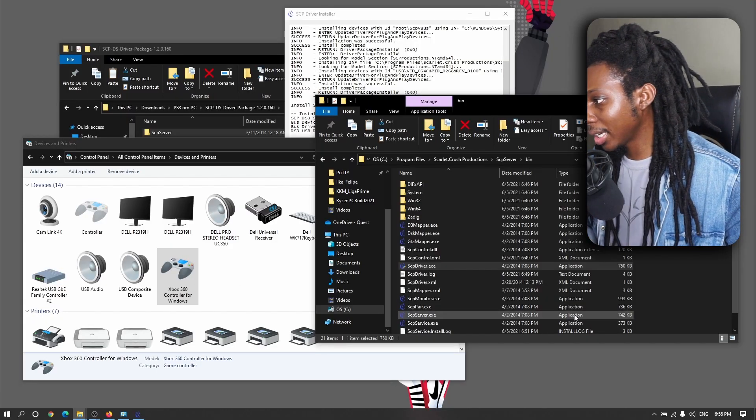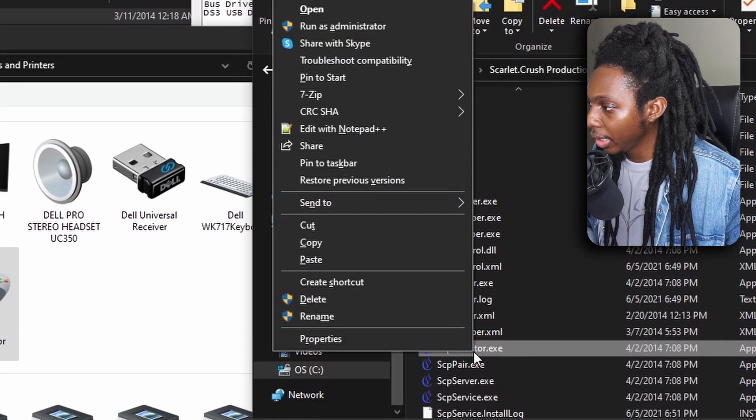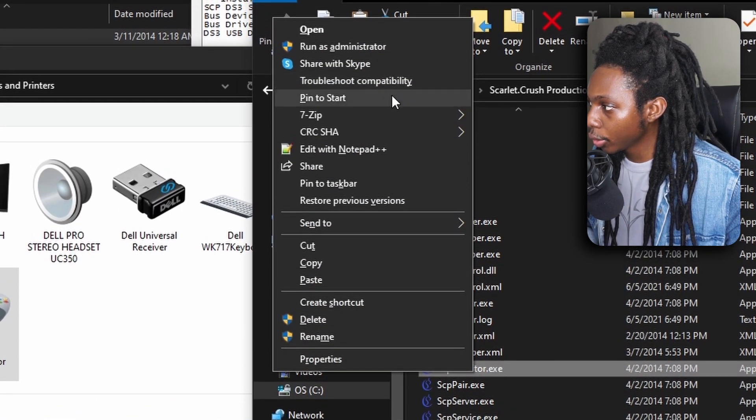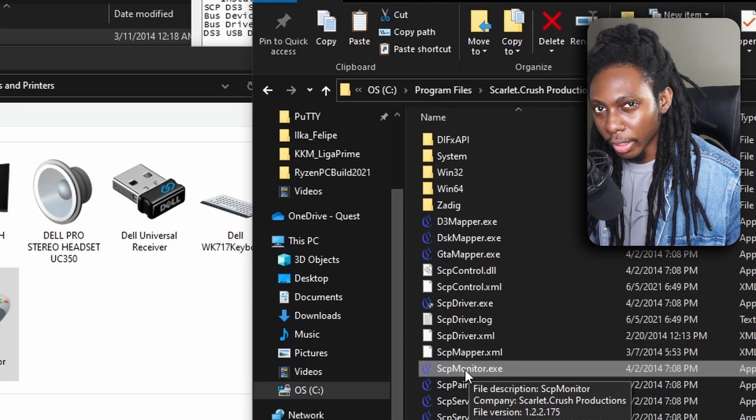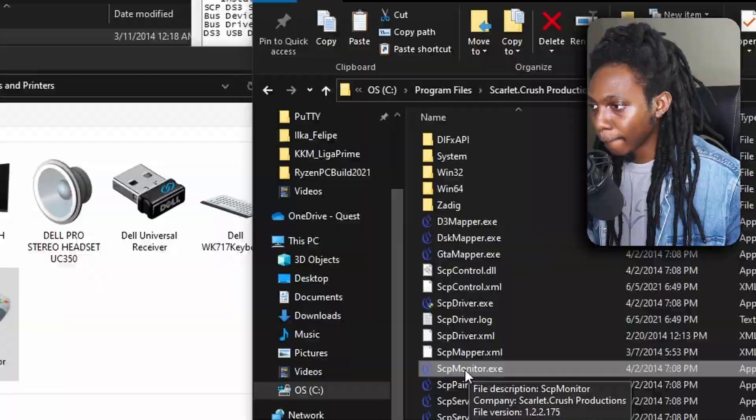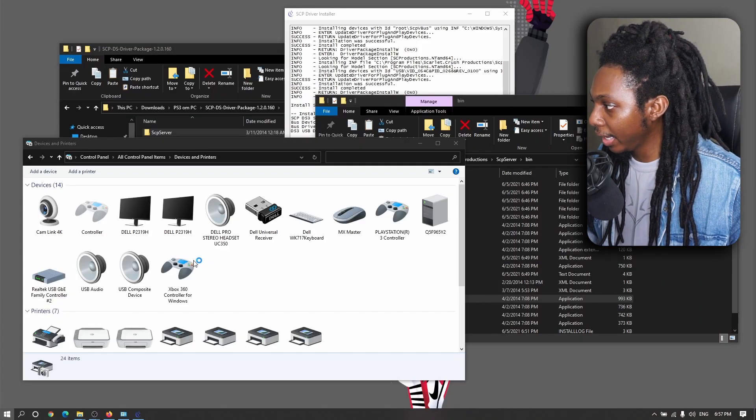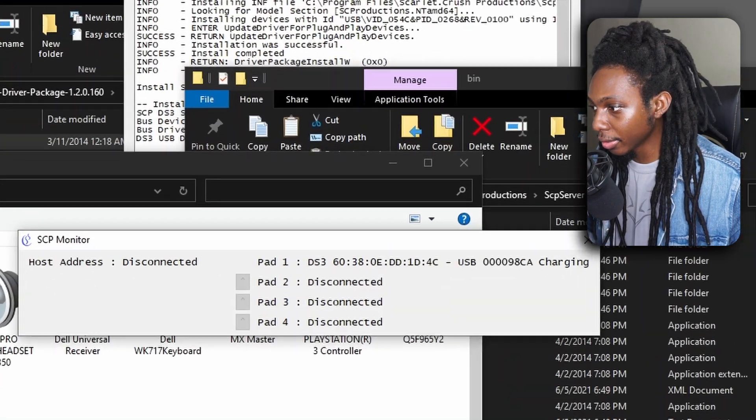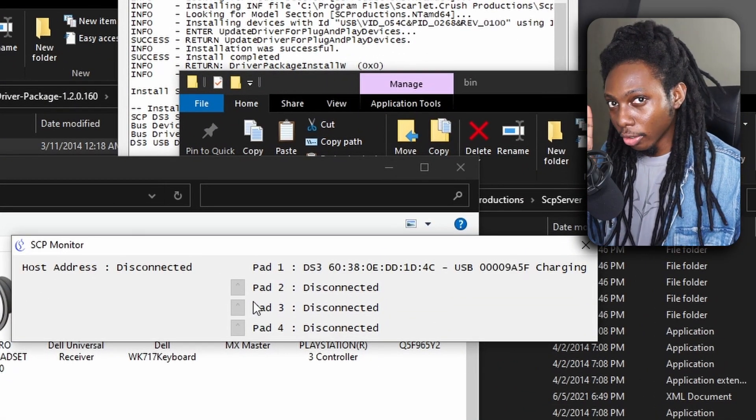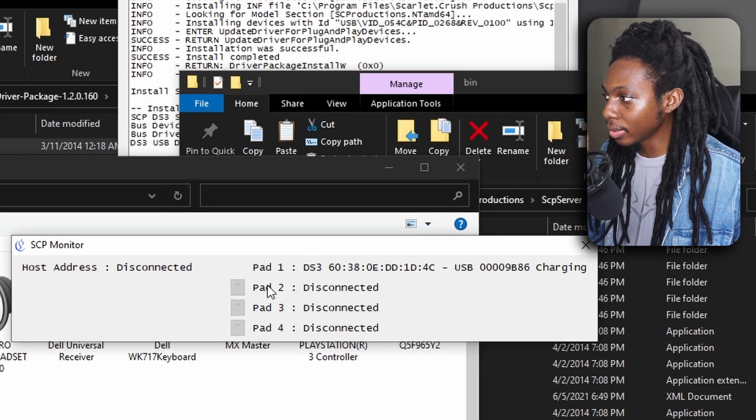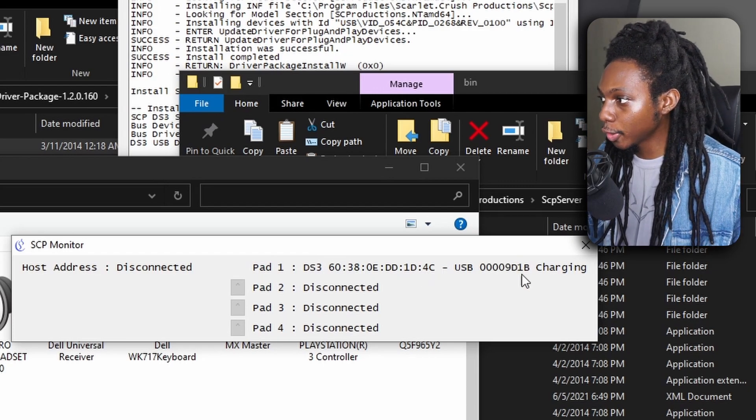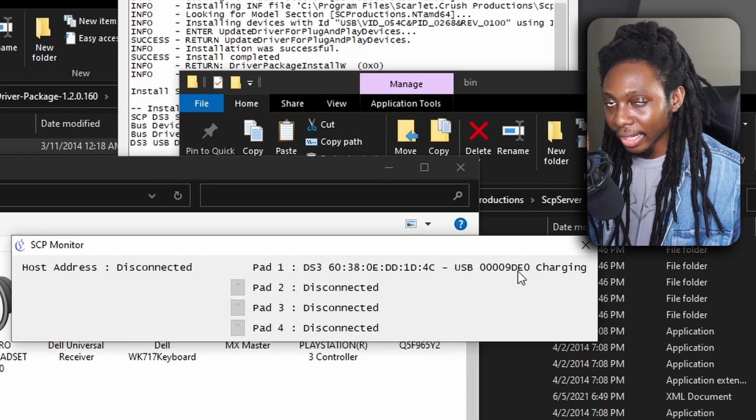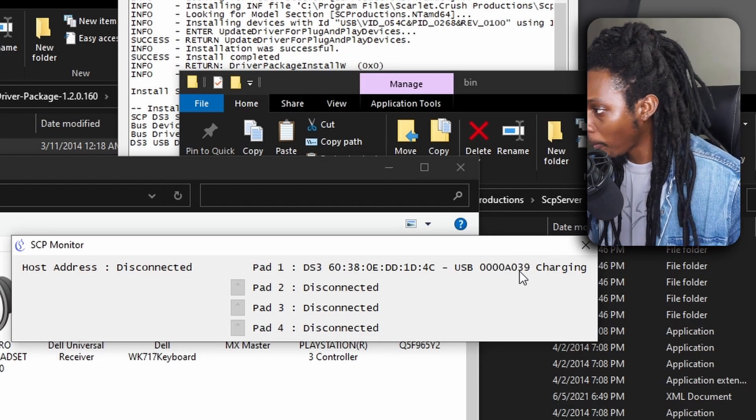Now, I personally like, just to make your life easier, just right click on the scp monitor and send it over into your start section. So that way, you can easily access the monitor whenever you want to, just by pinning that into the start. So now, as you can see, I have it pinned and if I open up the scp monitor, pretty much it just shows me that I have a playstation 3 on the very first position. That's why it says pad one is a ds3 controller. This is the mac address. There's a usb and currently is getting data within my computer. And it's obviously charging.